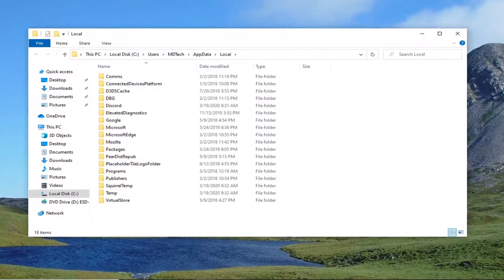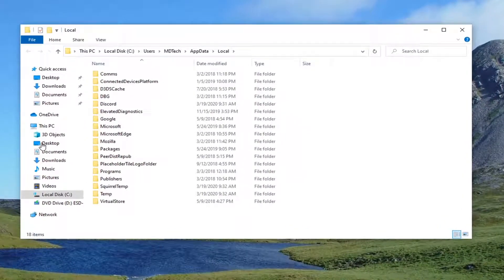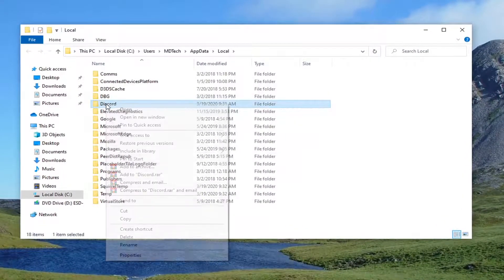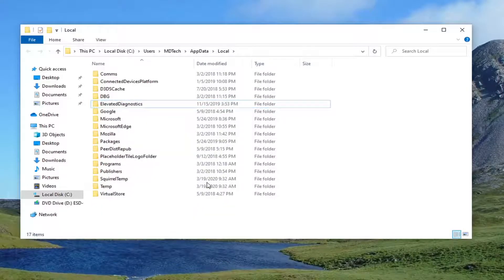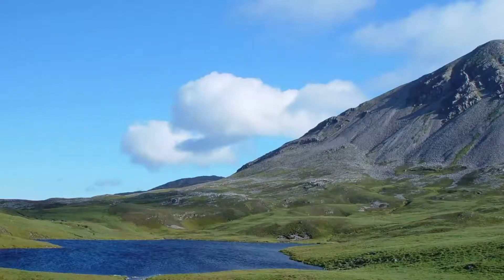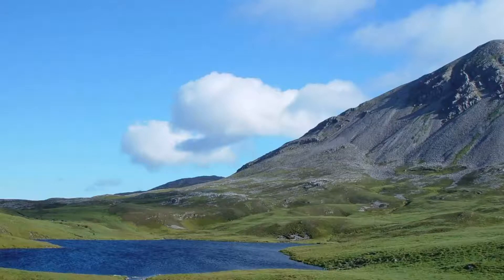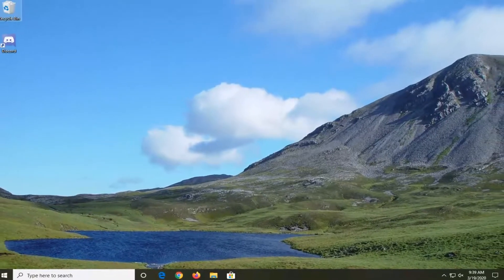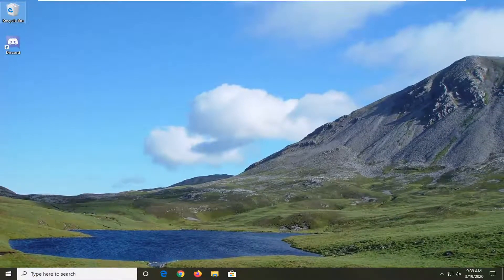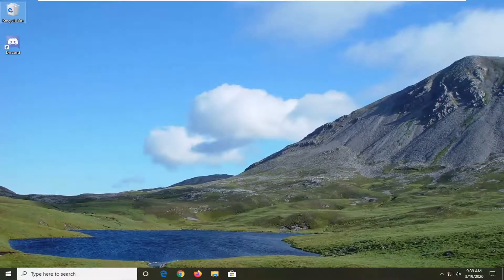And now the same thing we did before. It should be a Discord folder in here. Right-click on it, select delete. And now once you've done that, close out of here, restart your computer, and then attempt to download and install Discord once again, and that should be able to resolve your problem.